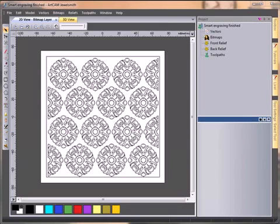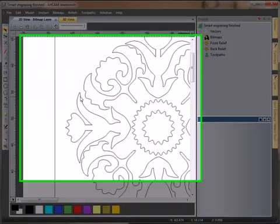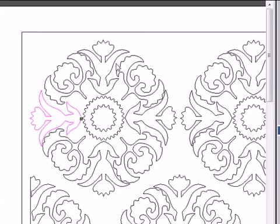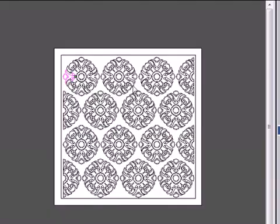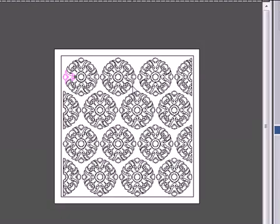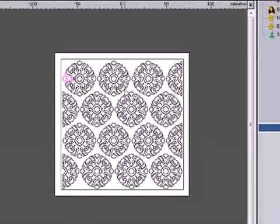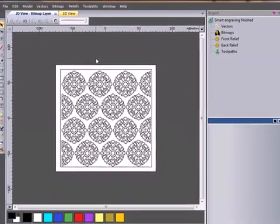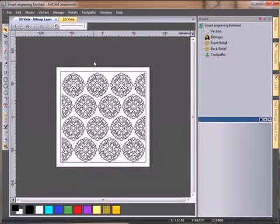We're going to be taking a look at the smart engraving toolpath. We have some pre-created vectors here over an engraving plate. These are all repeating patterns that create something such as a paper embossing or a wallpaper embossing.